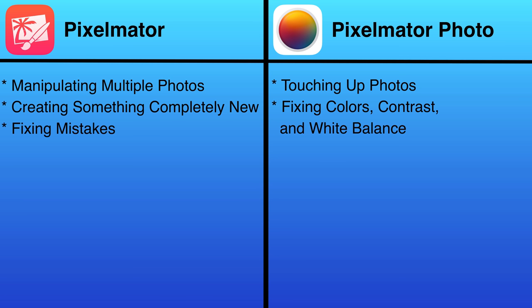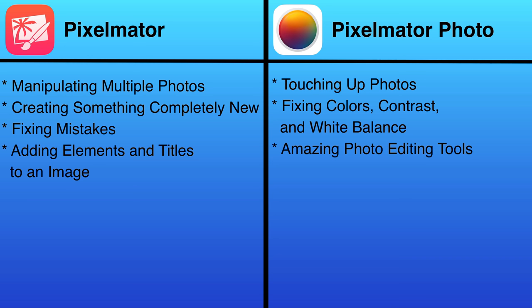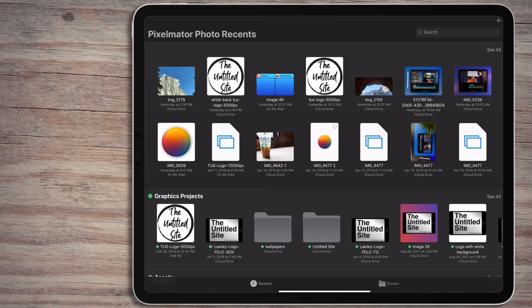Pixelmator is for fixing mistakes or adding elements and titles to an image. You won't find the ability to add layers in Pixelmator Photo, but you will find amazing tools to help you punch up your photos to the next notch.